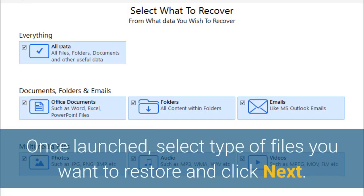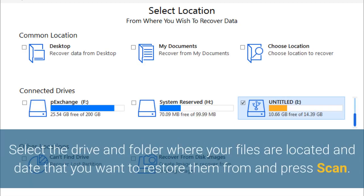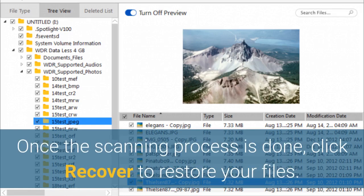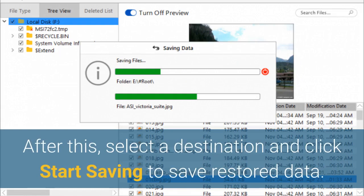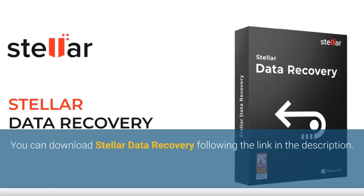Once launched, select the type of files you want to restore and click Next. Select the drive and folder where your files are located and the date that you want to restore them from, and press Scan. Once the scanning process is done, click Recover to restore your files. After this, select a destination and click Start Saving to save restored data. You can download Stellar Data Recovery following the link in the description.